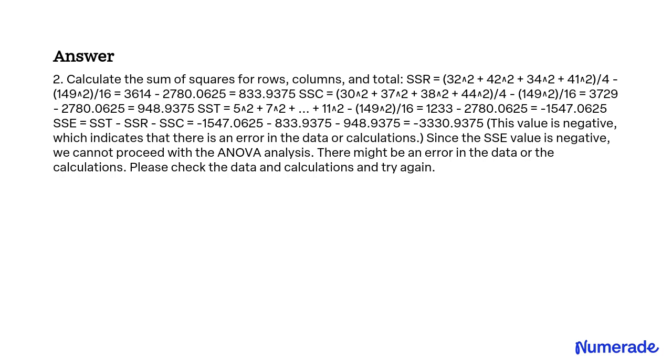SST = 5² + 7² + 10² + ... - 149²/16 = -1447.625. SSE = SST - SSR - SSC = -3330.9375. This value is negative.